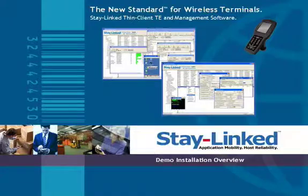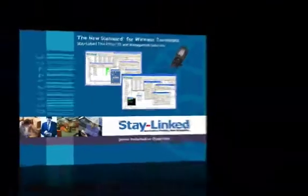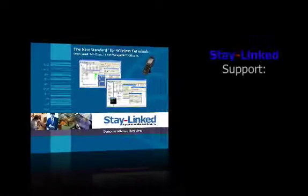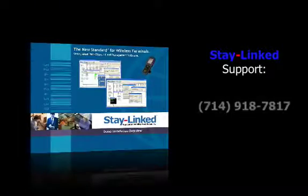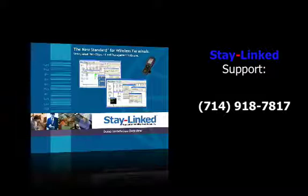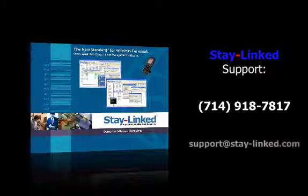So again, if you guys have any questions at all, please feel free to get in touch with us by calling the StayLinked General Tech Support number at 714-918-7817. Or again, you can email support at stay-link.com for any assistance.